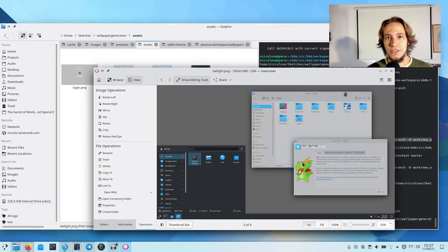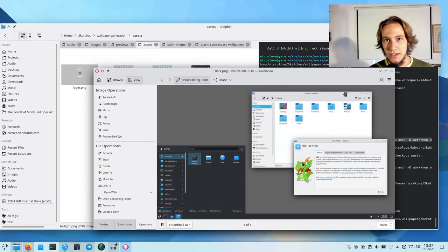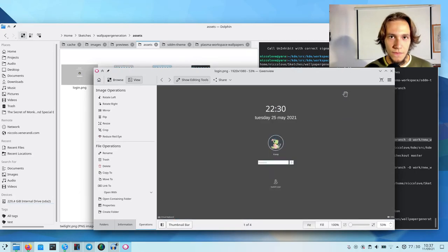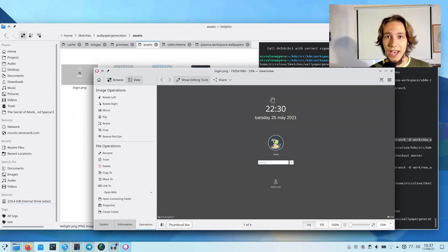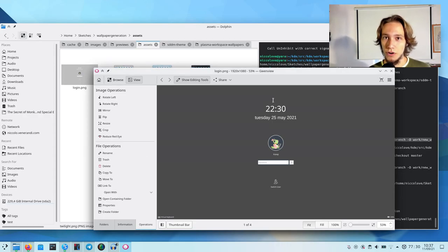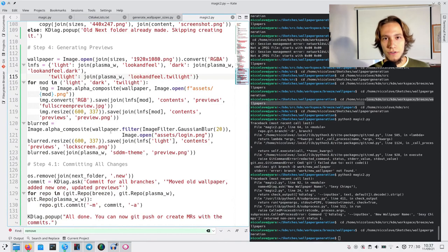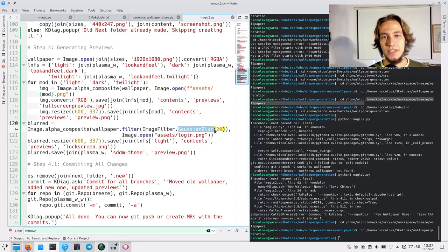...because I cannot start blurring just like Plasma does, but I think it's a good trade-off. For the login and lock screen wallpapers, I manually blur them, and then I draw on top the UI of the login and lock screen, which is actually the same, because I'm lazy.